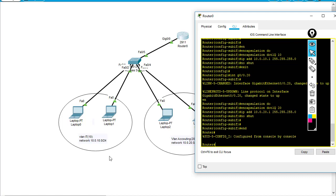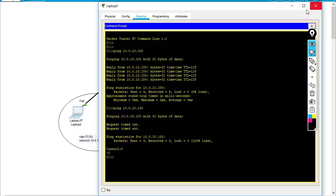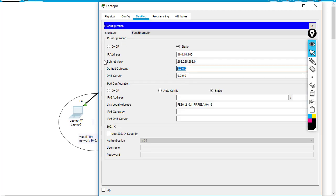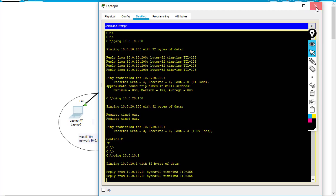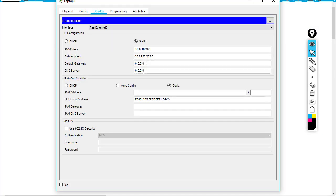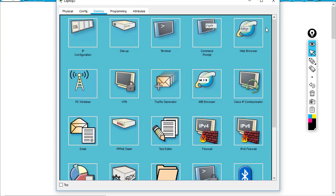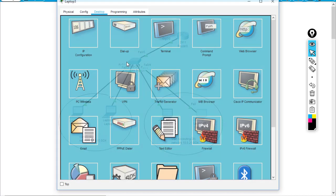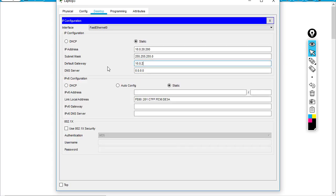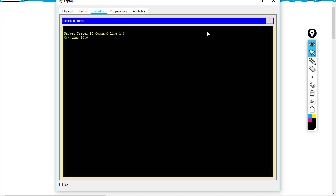On each PC we have to assign the gateway. VLAN 10 gateway is 10.0.10.1 - make sure the ping works: ping 10.0.10.1. For laptop 0 and laptop 1, same thing. VLAN 10 gateway is 10.0.10.1 and VLAN 20 gateway is 10.0.20.1. I can ping to the gateway: ping 10.0.20.1.